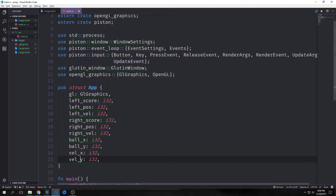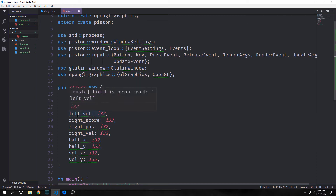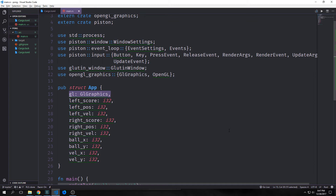Now we want to create a structure called app. Inside of this we will have a field called GL which will connect to our GL graphics type. Then we'll have our left score as well as the left position and left velocity, corresponding to the left paddle. Then we'll have the right score, the right position, and the right velocity which will correspond to our right paddle. All these are i32 by the way. Then we'll have ball x and ball y and velocity x and velocity y corresponding to our ball. For a more full featured application I would probably split these off into their own objects, but for now this should do perfectly fine.